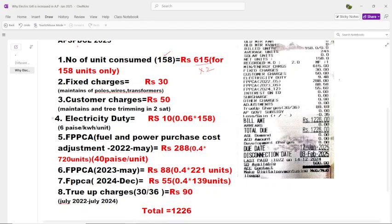Why do we have to pay ₹10 as electricity duty? This electricity duty is charged at 6 paise per unit. I have consumed 158 units, so multiplied by ₹0.06 equals ₹10 extra I have to pay. You can see here the original bill is only ₹615, but I am paying ₹30 extra, ₹50 extra, ₹10 extra, ₹288 extra, ₹55 extra, and ₹90 extra.